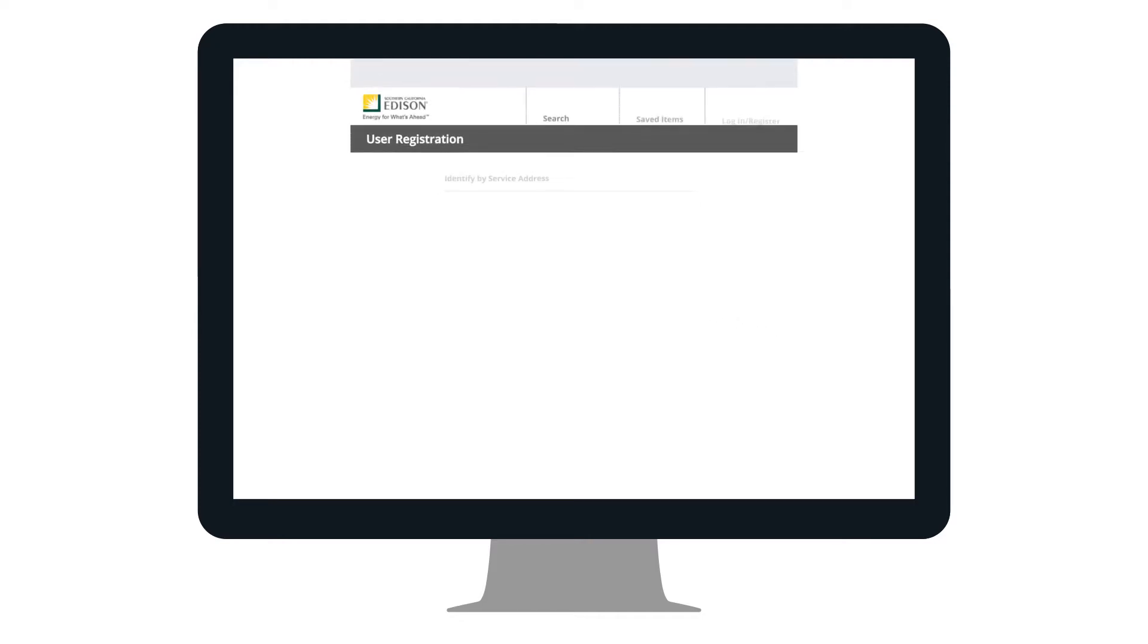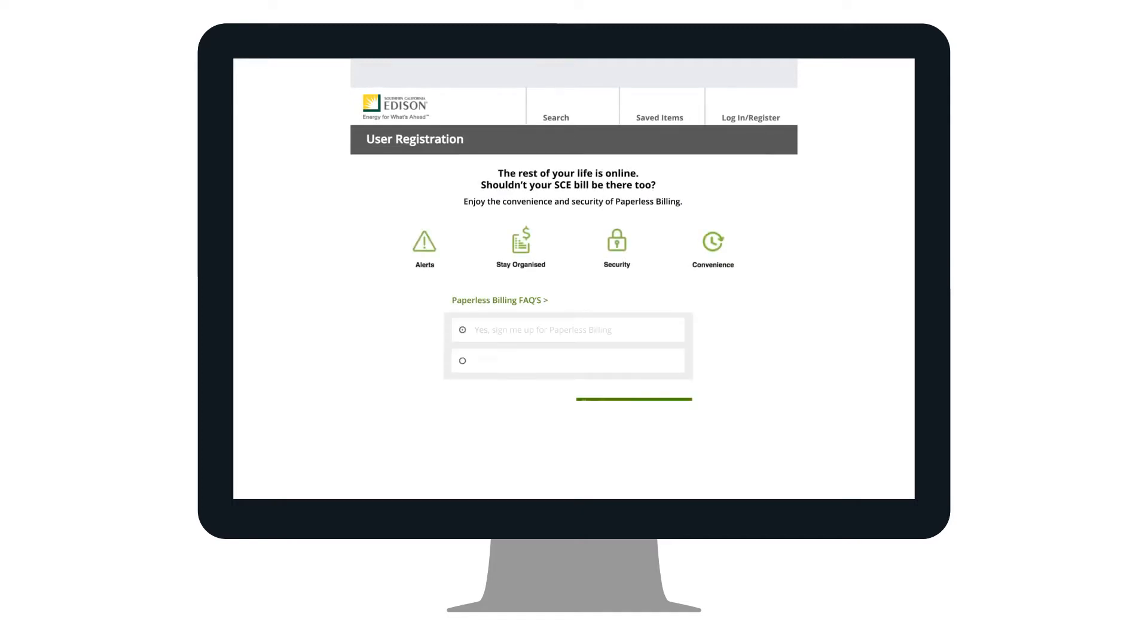Once your address has been verified, you will continue your registration by reading and agreeing to the terms and conditions.